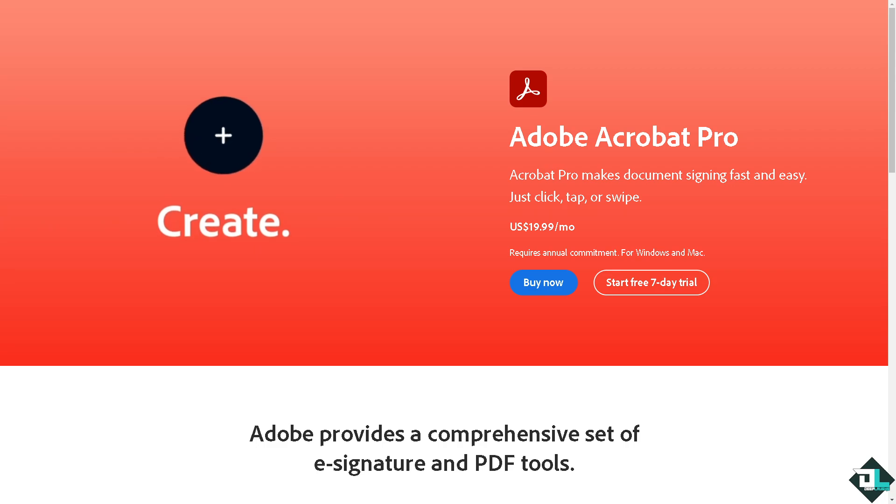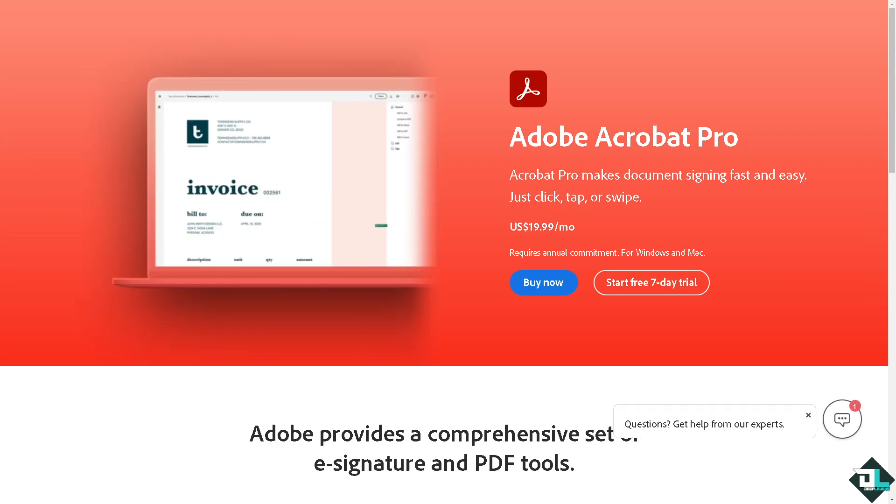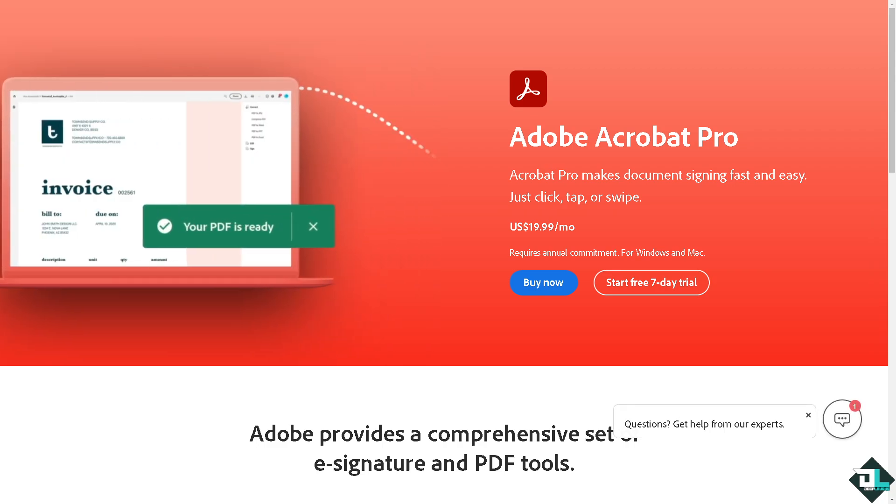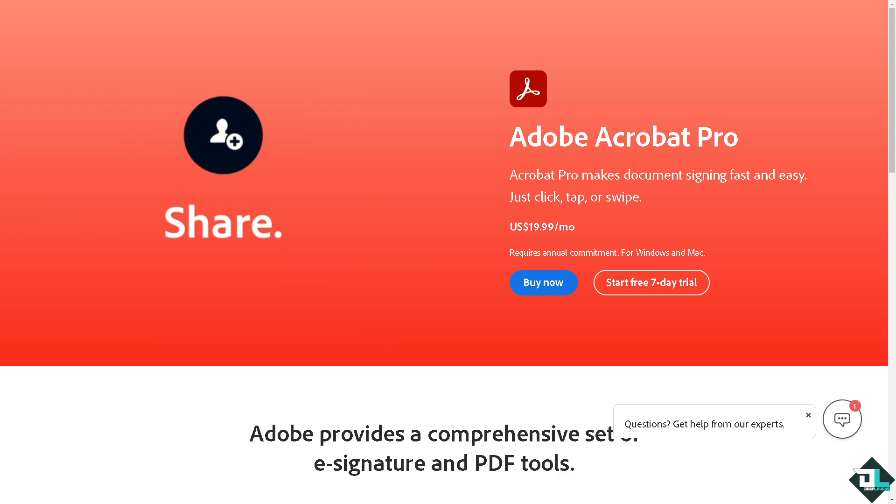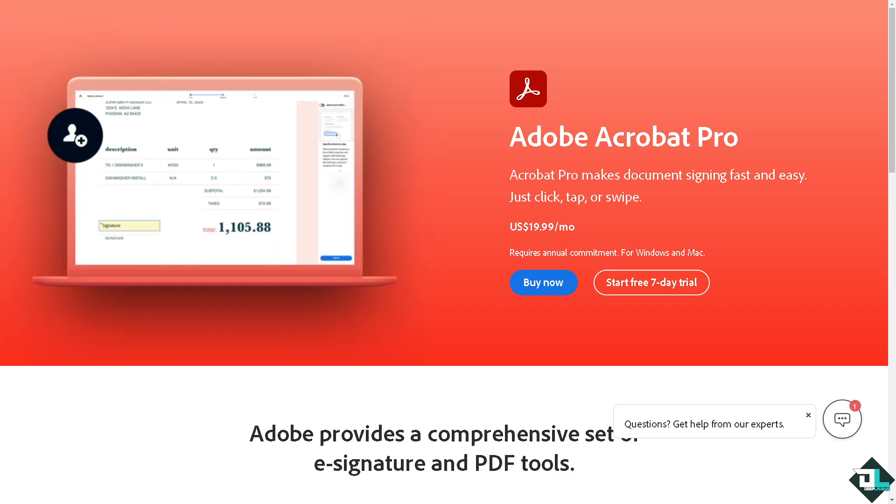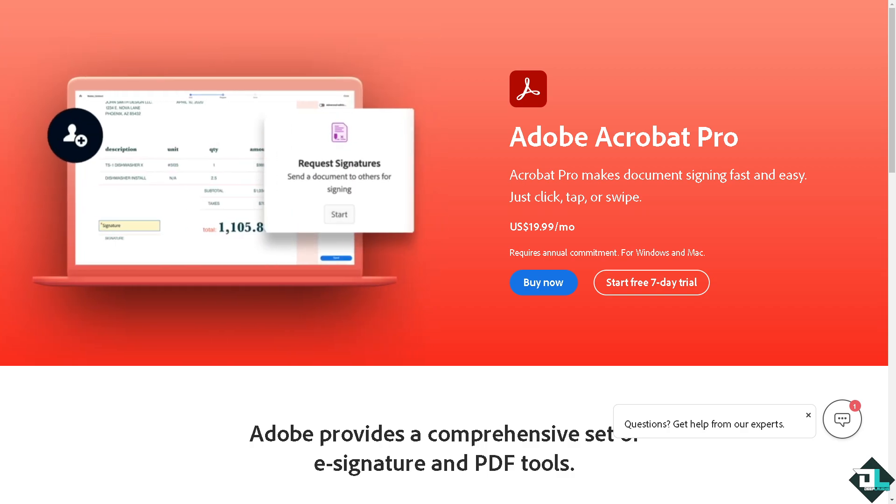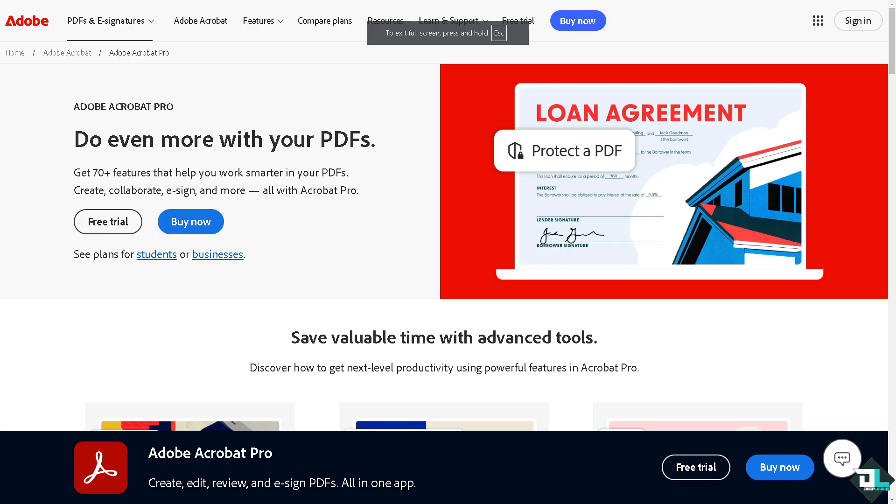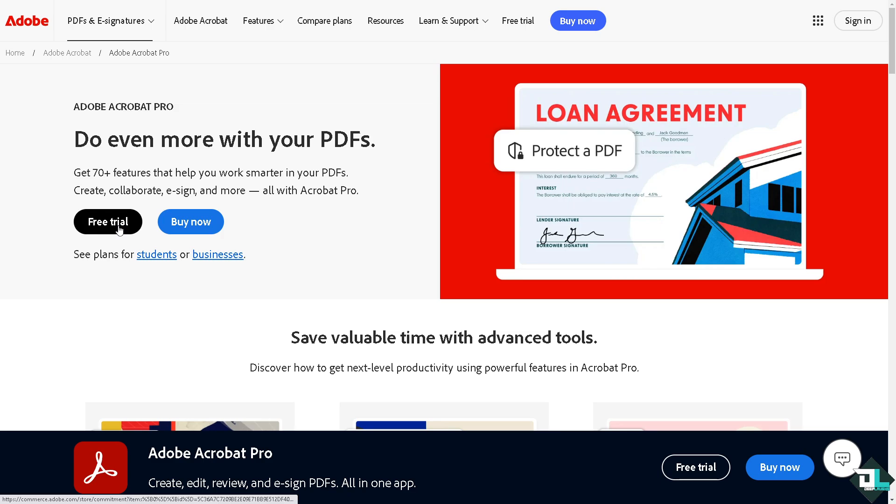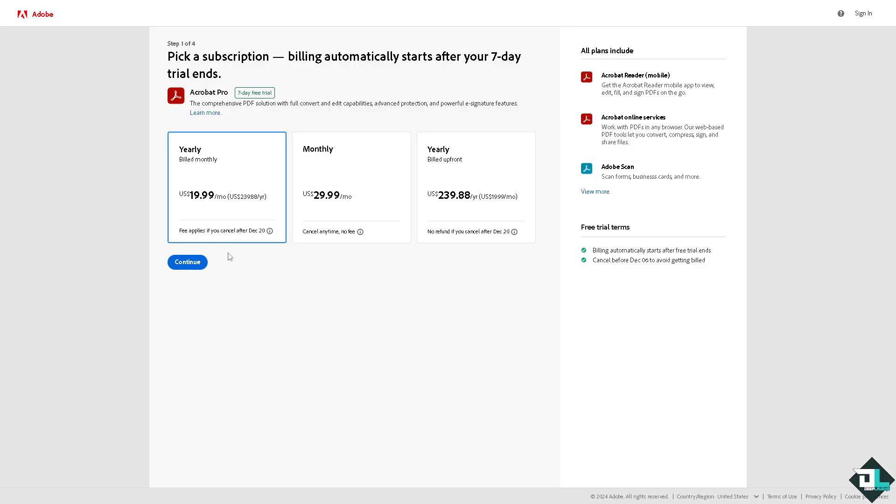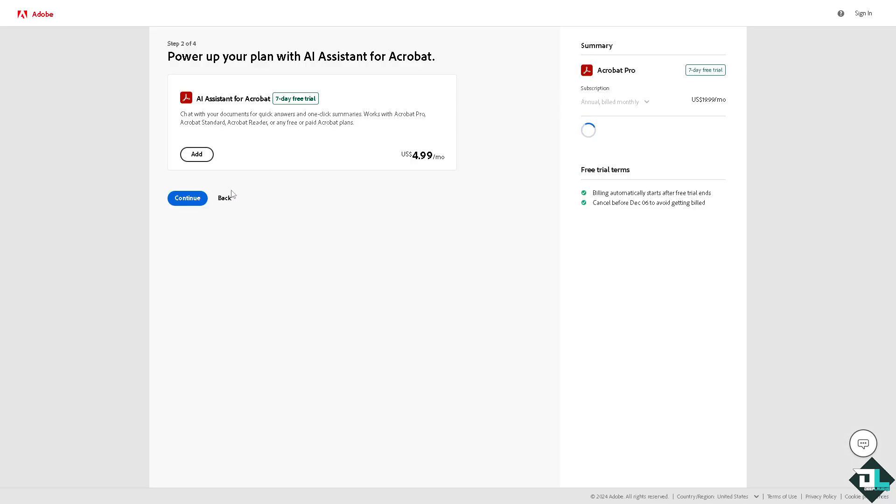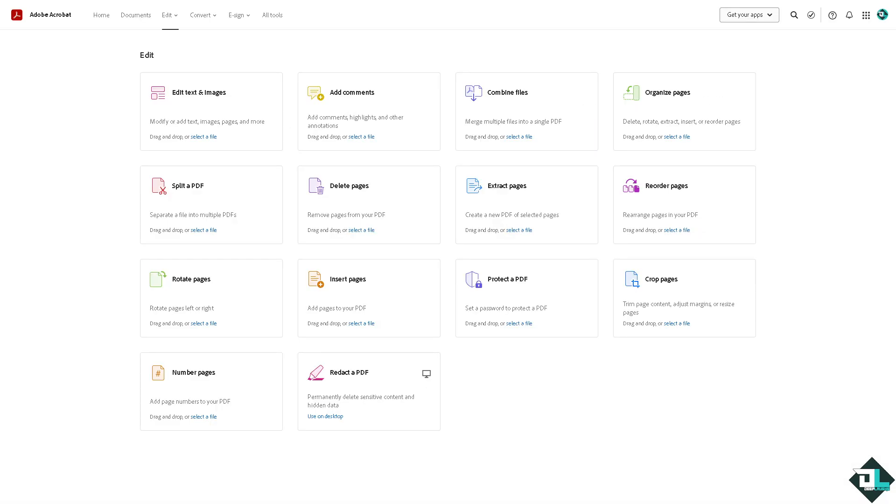Hey everybody and welcome back to our channel. In today's video we are going to show you how to use pen in Adobe Acrobat. Let's begin. Now the first thing that you need to do is to log in using your credentials. If this is your first time in Adobe Acrobat, I want you to click the sign up option and from here just follow the on-screen instructions and you're good to go.